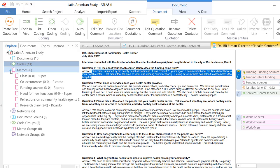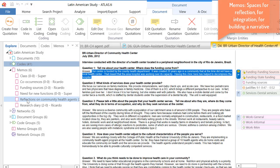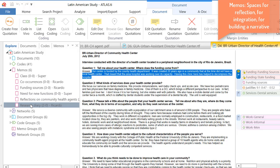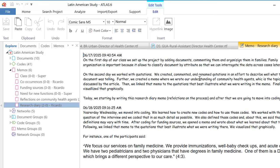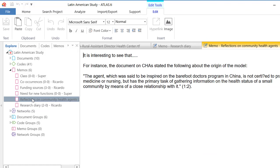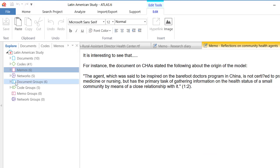We also have here our memos. These are these notebooks that we have, where we write our understanding of the data. So, let me open one of them here. This is a research diary that I am writing. And this is another one, and so on. And our networks.